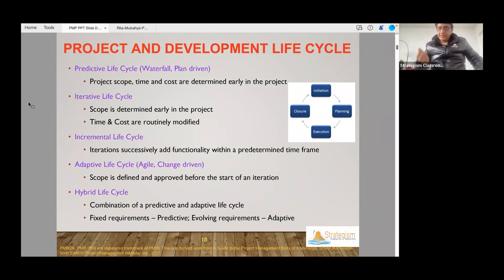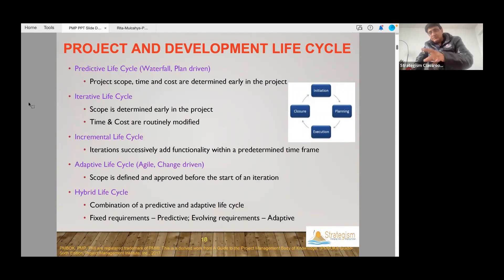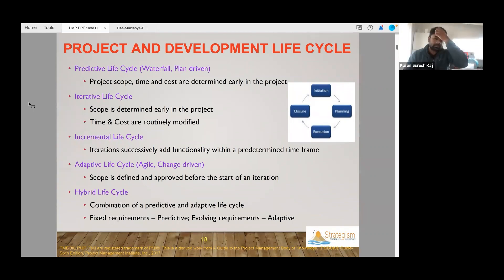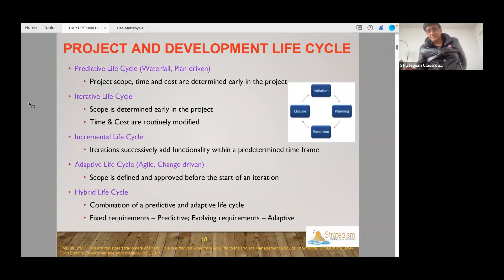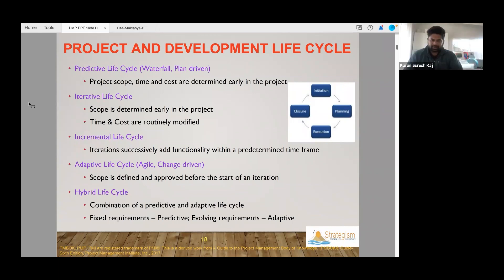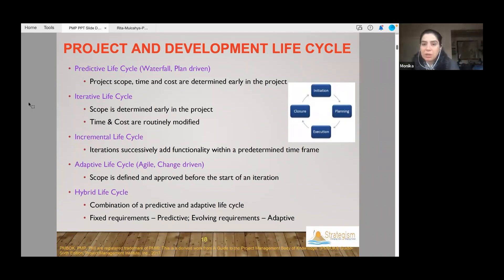In each iteration, for example building Google Chrome, you must build something of value. You can't just create a box and say the product will go inside later — a box alone doesn't deliver value. A deliverable has to have value. The difference between iterative and agile is that in iterative the scope is defined, but in agile the scope can change.